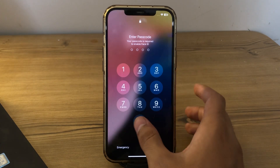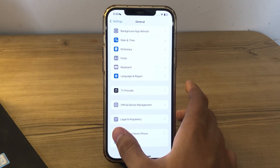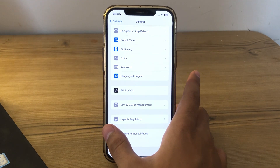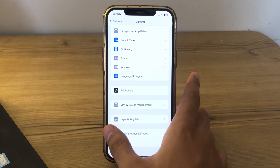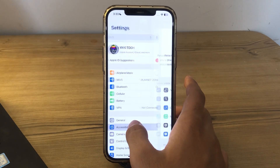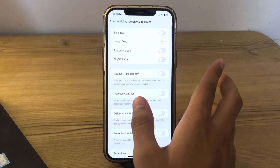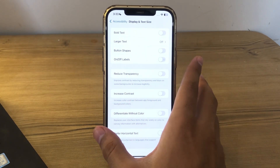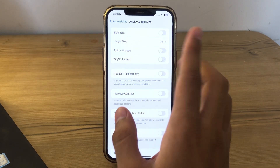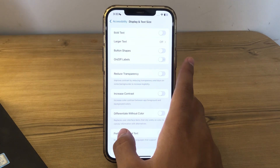After restarting, simply adjust the display settings, as changes in display settings can affect screen performance. Go to Settings, then Accessibility, tap on Display and Text Size, and adjust settings such as Bold Text, Increase Contrast, Reduce Transparency, and Auto-Brightness to see if it helps.